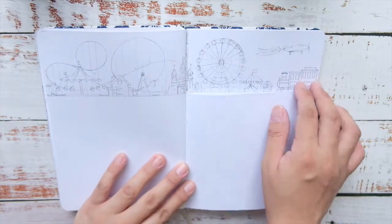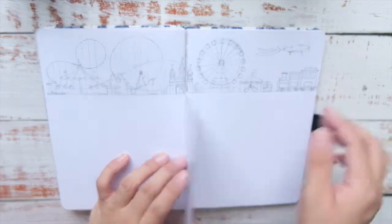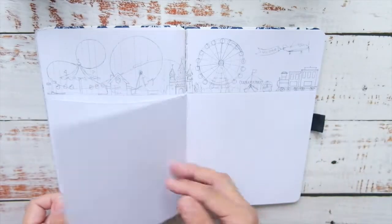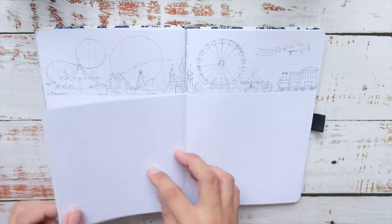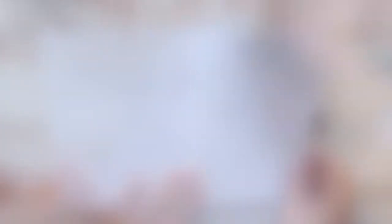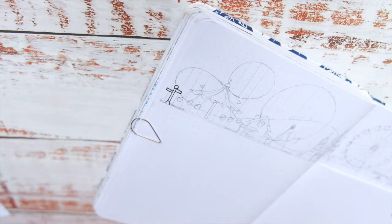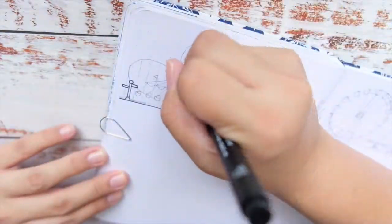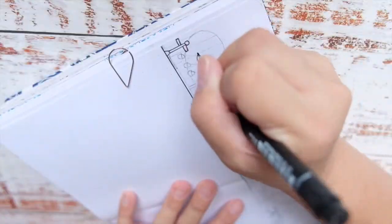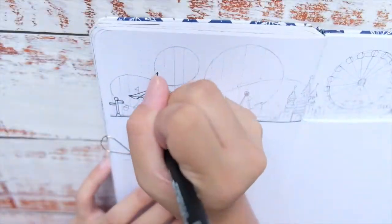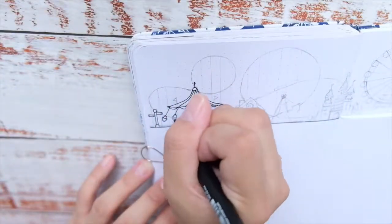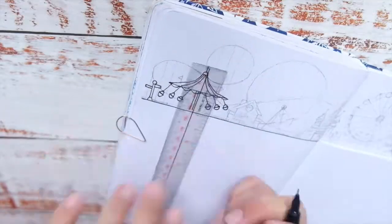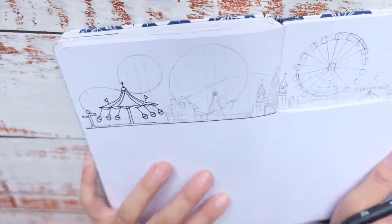For the weeklies, I decided to draw an amusement park landscape across six or seven pages. I made a Dutch door on the lower half as well. Since my cover page took a lot of work and was so long to make, I decided to keep all the weekly setups in one.